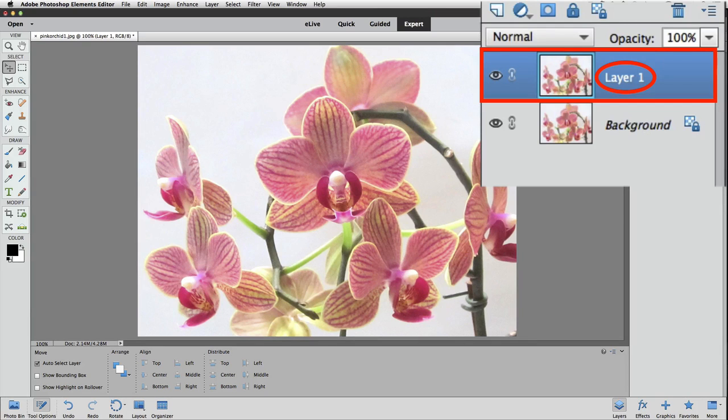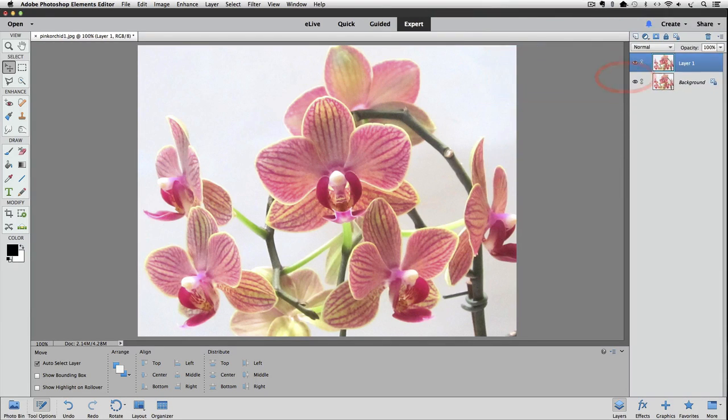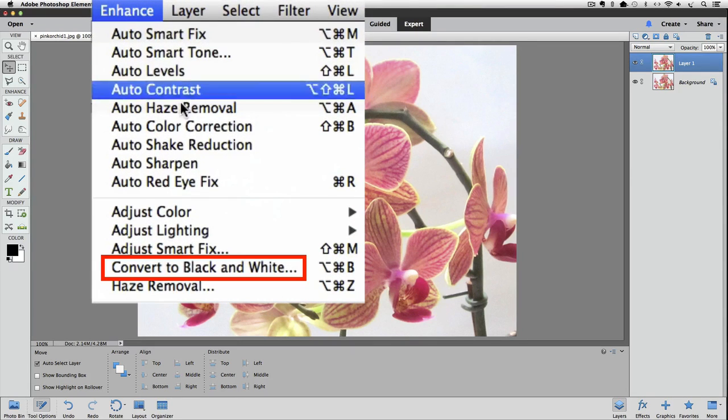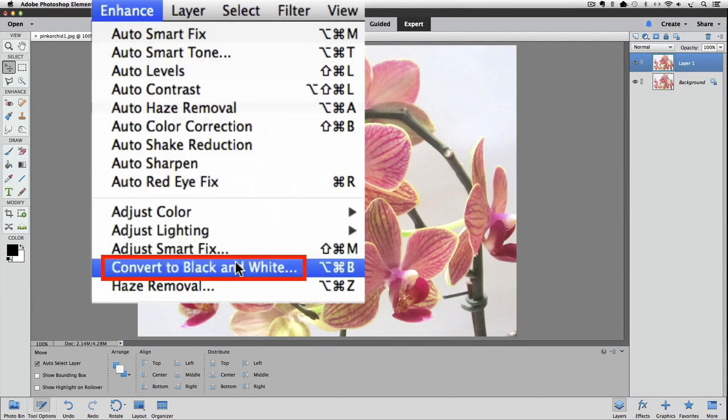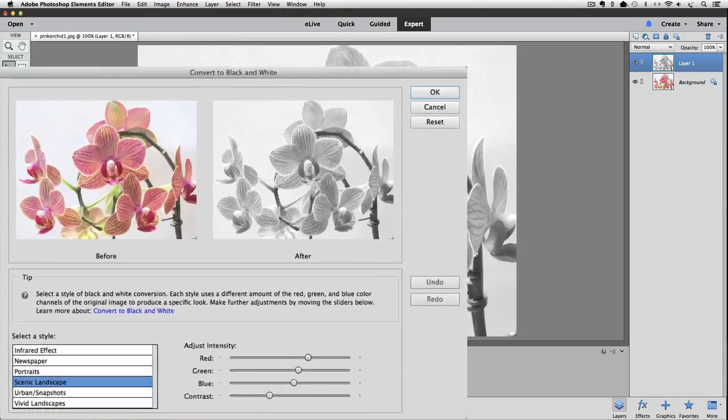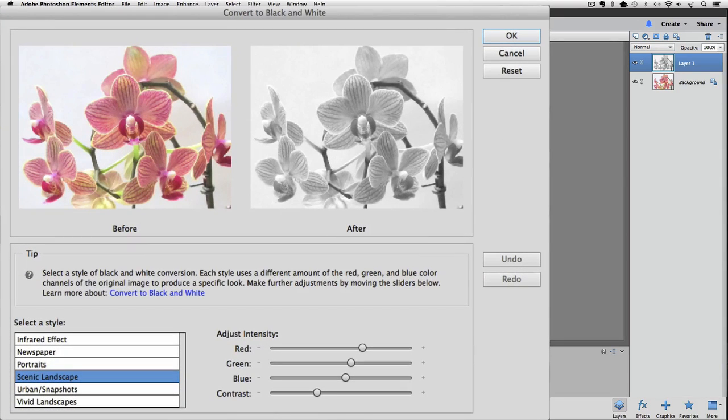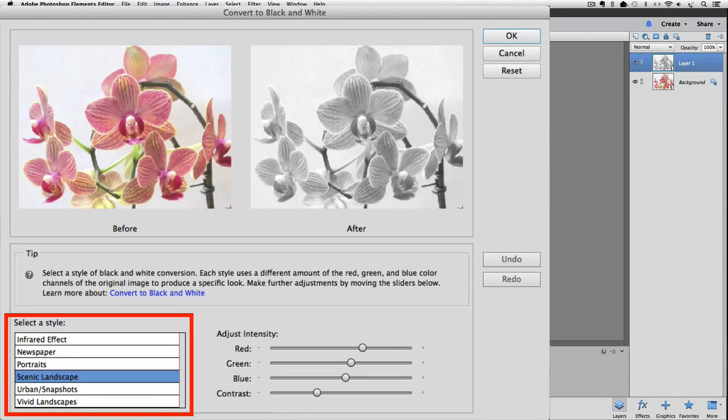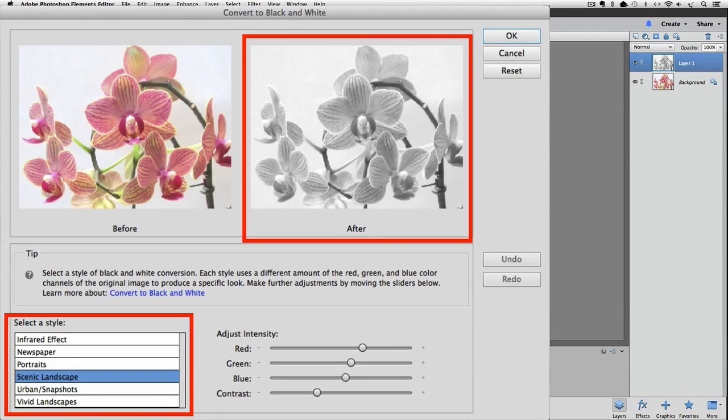Next, we're going to convert Layer 1 to black and white. To do that, go up to the Enhance menu and choose Convert to Black and White. The Convert to Black and White dialog box appears. Near the bottom of the box is a choice of different styles to choose from. You can click on each style to see how they look from the preview in the top right of the dialog box.